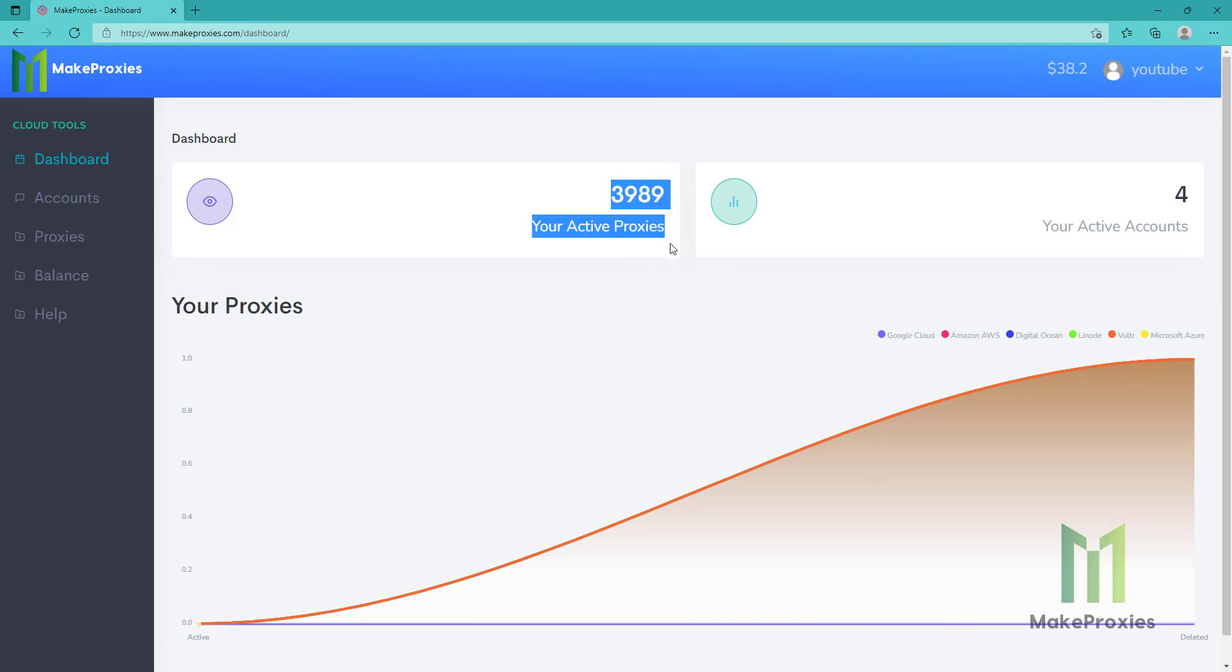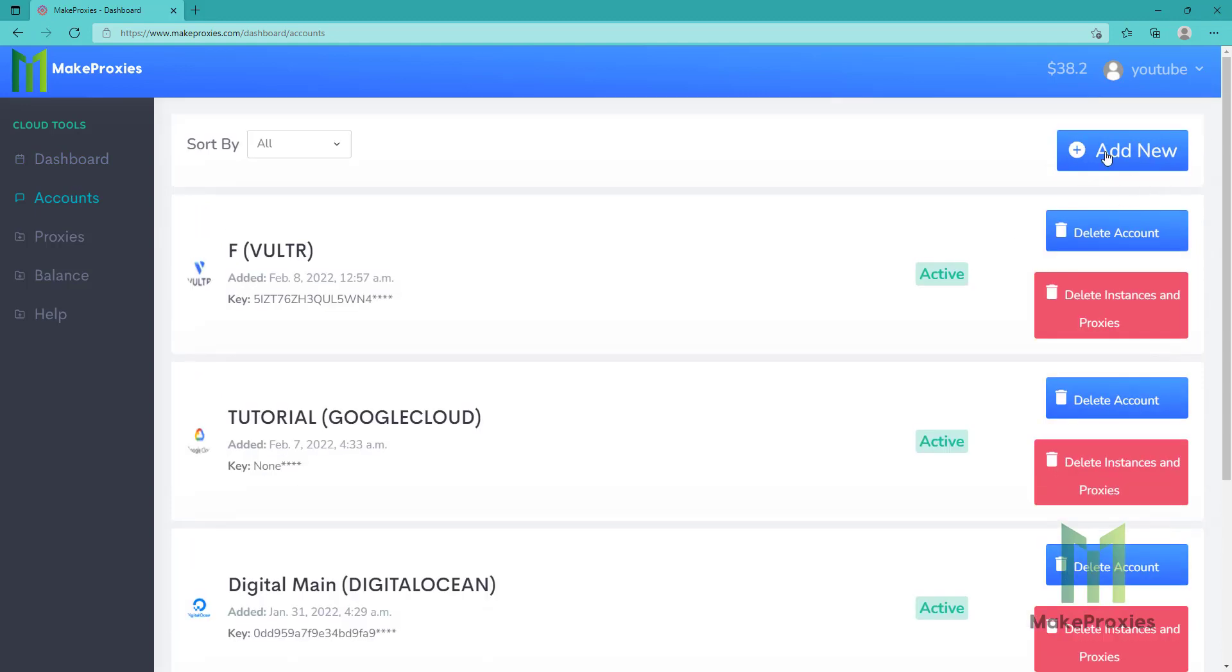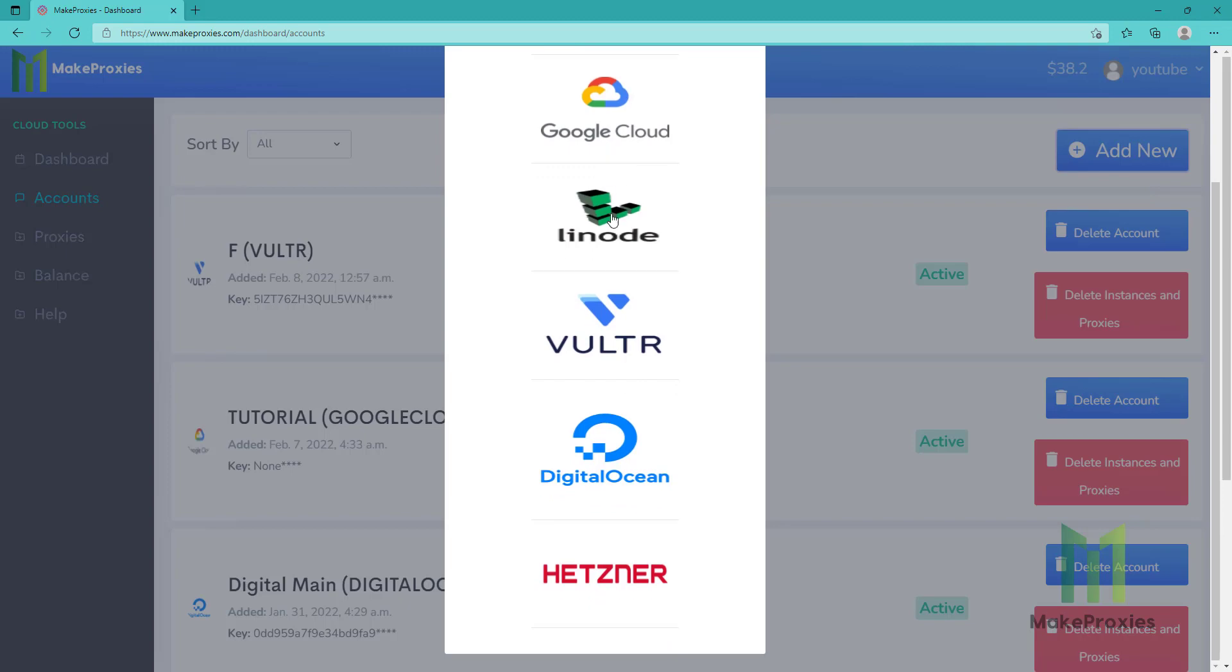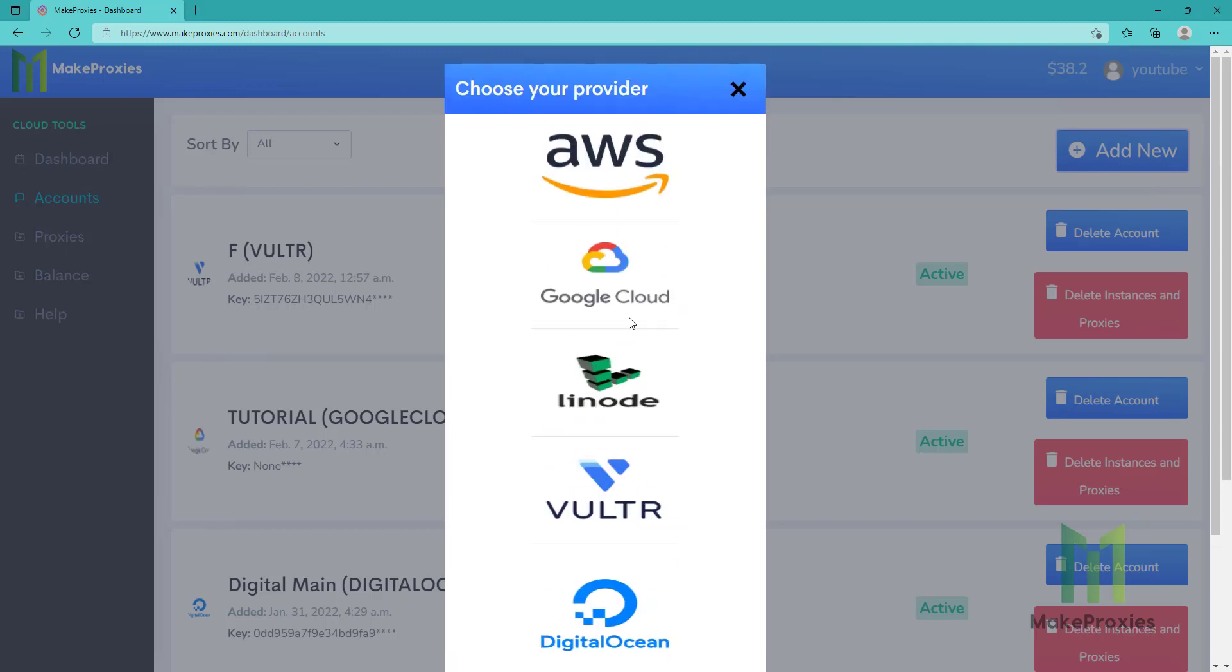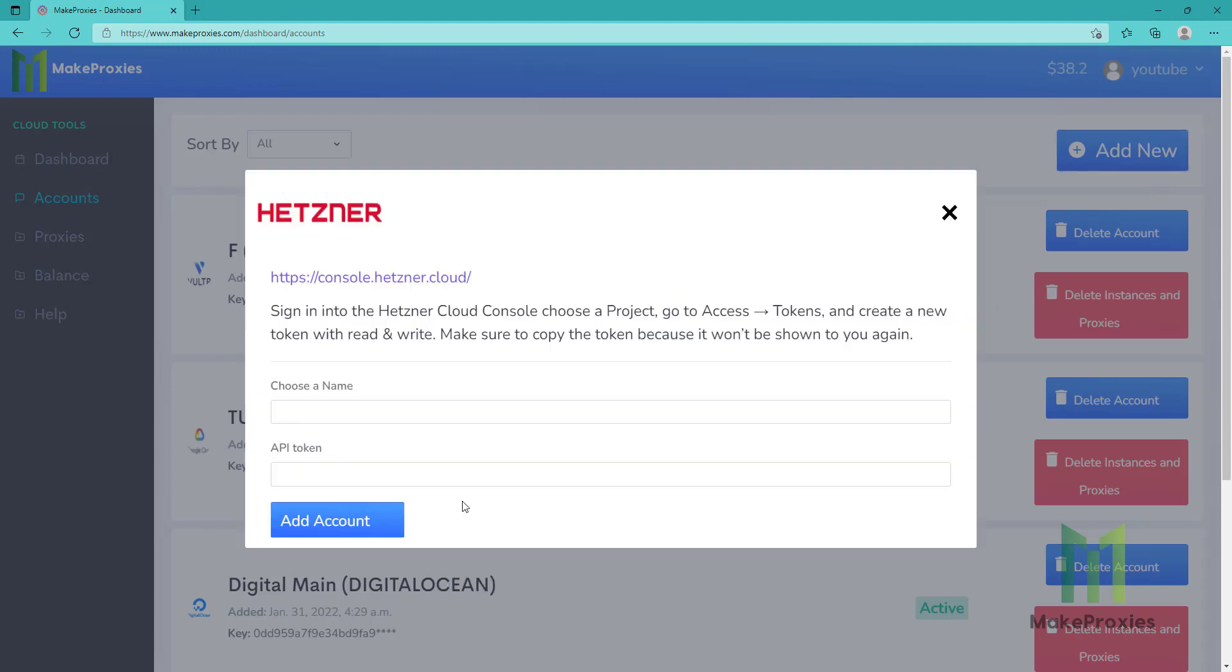You can see my active proxies and my active accounts. There's no limit here. You can choose your account here. If you don't have an account, just add new, click your provider and follow instructions to connect your account. For example, you need to go to this link to access tokens and then you need to create a new token and paste it here.